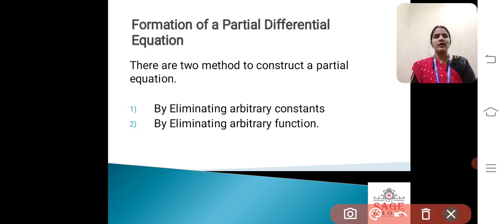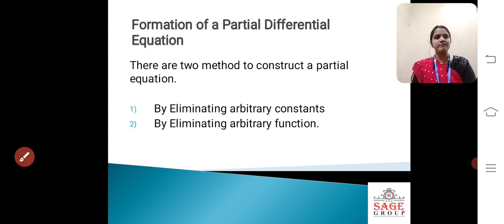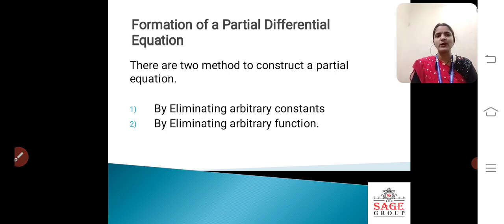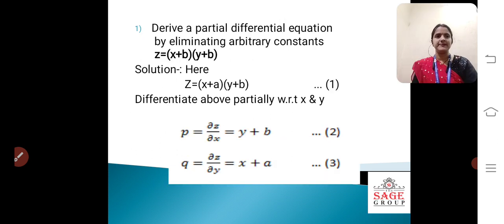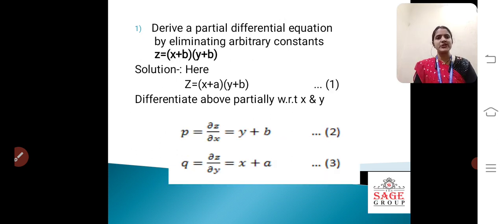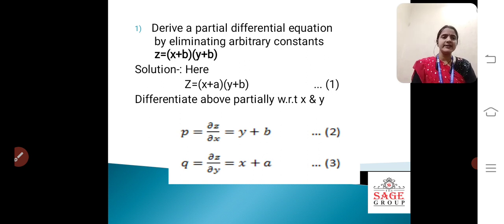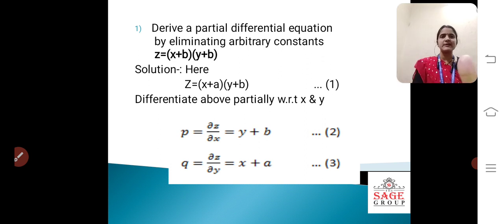So students, by eliminating arbitrary constants — first of all we will discuss about this method. I am taking examples, numerical problems, and based on that I will try to explain this method. First question: derive a partial differential equation by eliminating arbitrary constants. Z is equal to (x + a)(y + b).